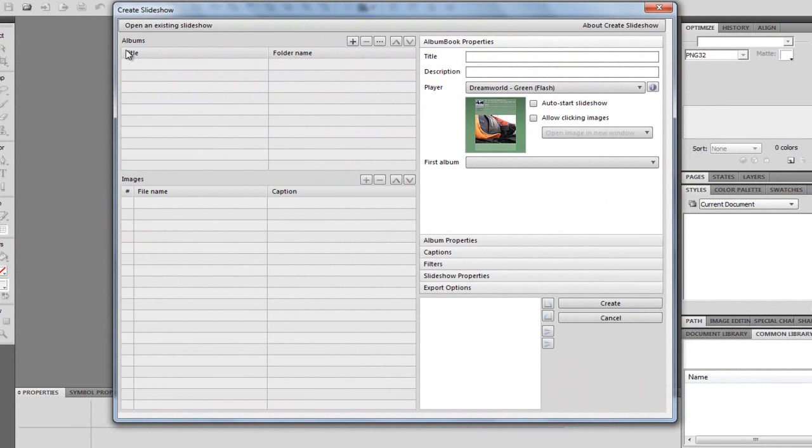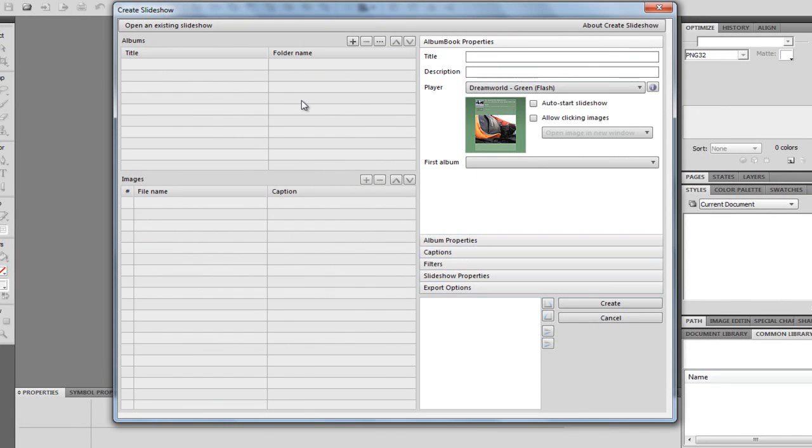Over here, we have the title or the folder name, and then we have the images and the caption. Now, over at the side, we have some properties down the side here, and we'll get to them in a sec.